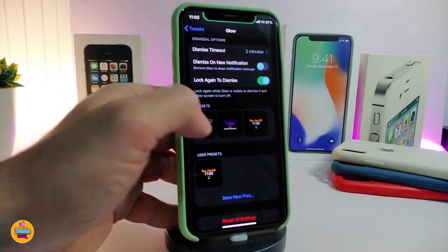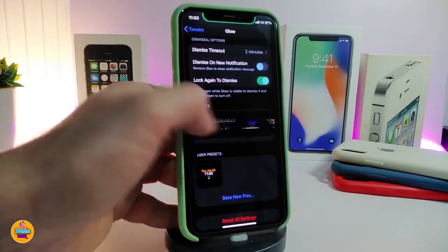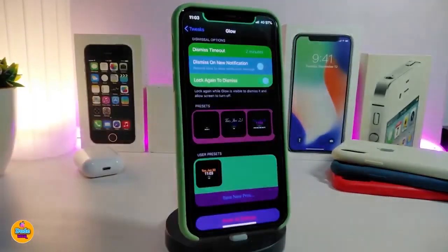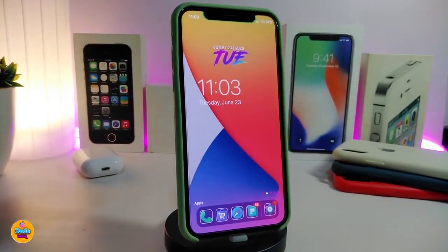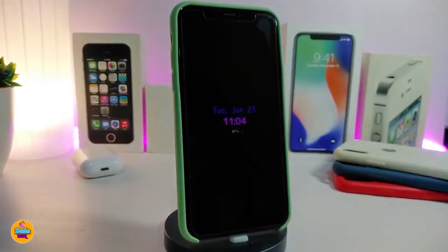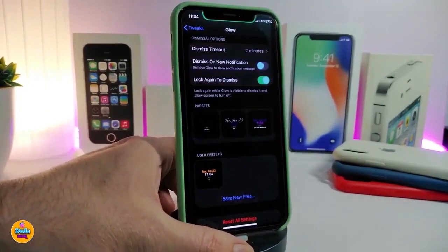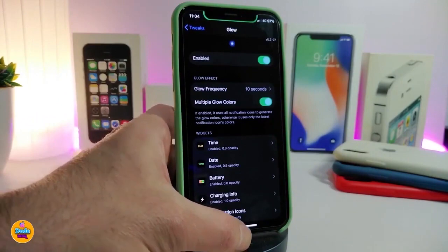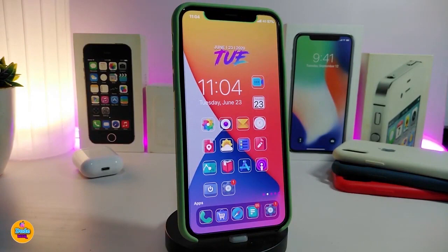There's also a lock-to-dismiss option and a style section with four different styles to choose from. I already changed the style — let me head to the lock screen to show you how the colors look. Navigate back to the same tweak settings to see everything it offers. If you want to download this for your jailbroken device, it's called Glow.